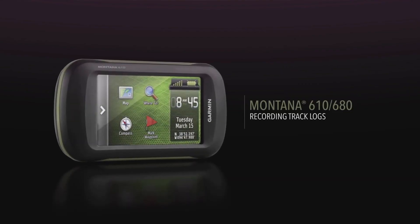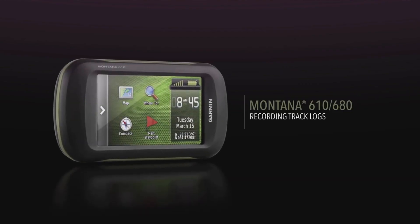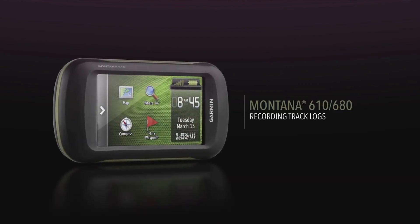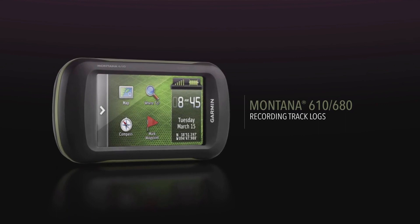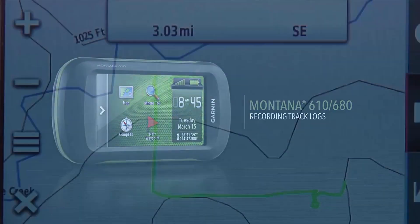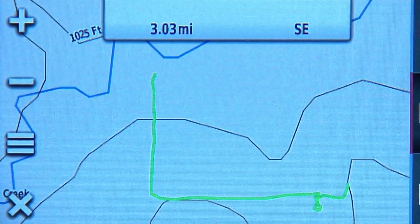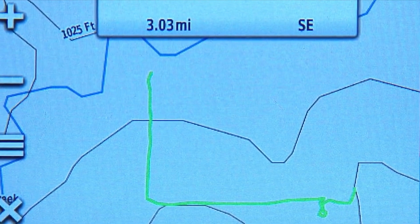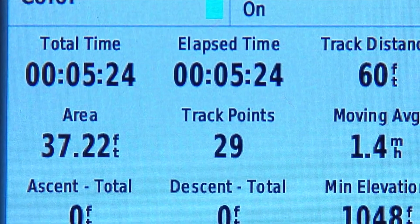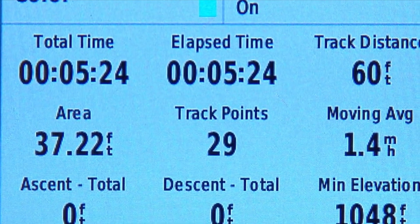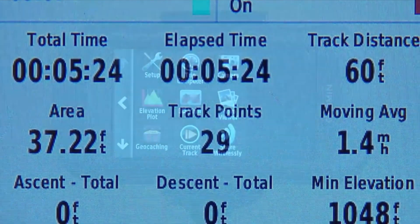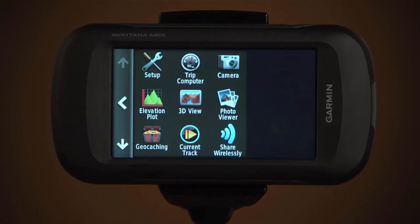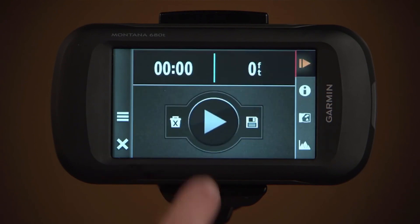This video will guide you through the basics of using your Montana device to record and view track logs. A track is the recording of your path, and the track log contains route information. Your Montana records your track when you select current track, then record.